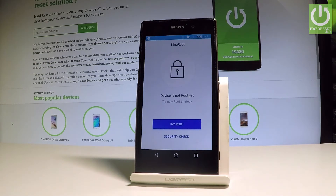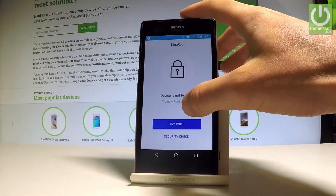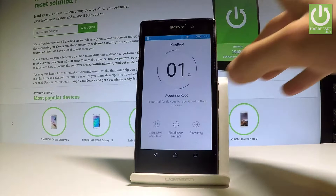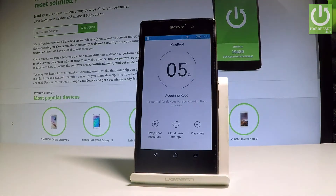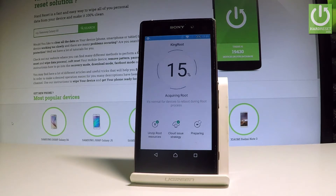Now you can see that the device is not rooted yet, but you can try a root by using the Try Root button. Let's tap it and the device is proceeding with the root operation.